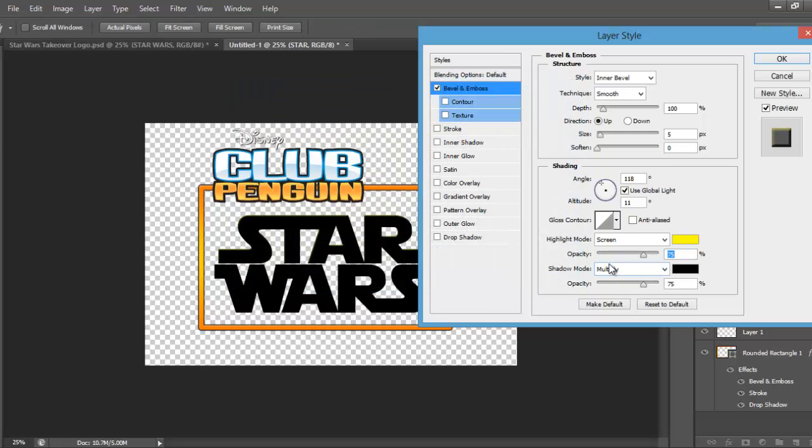And for the shadow mode, you're going to have it on Multiply, you're going to have the opacity at 61%, and the colour's going to be black.